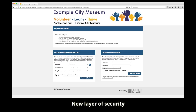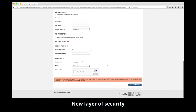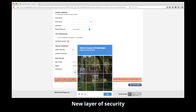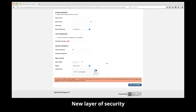We have also added a new layer of security. If the capture system thinks this might be some sort of automated code trying to create a profile, it will present them with a series of pictures that humans can easily identify but automated code cannot. In most cases, your applicants will not see this.